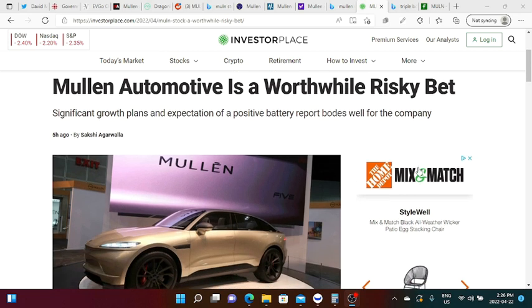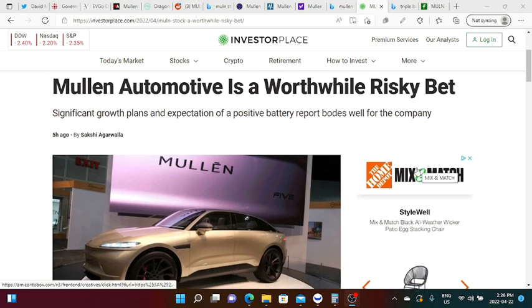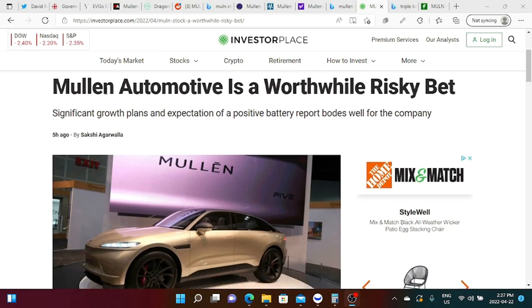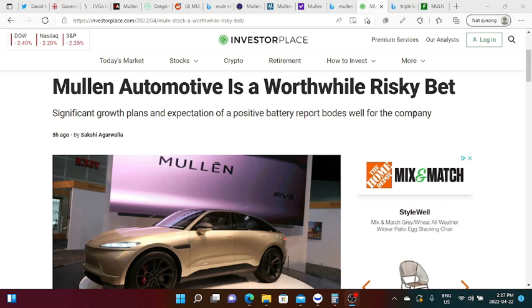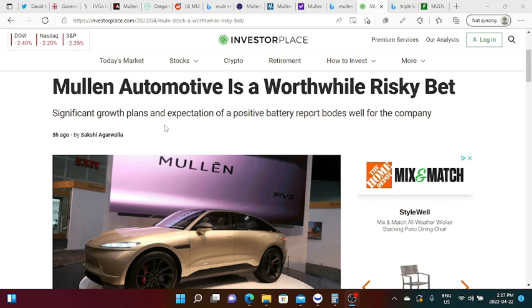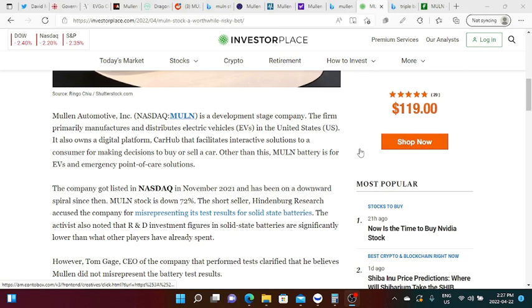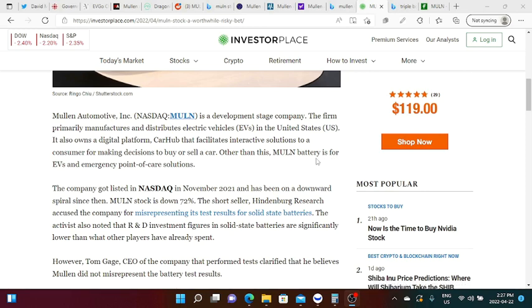There's a good price action today. Friday says here Mullen Automotive is a worthwhile risky bet, this article is from Investor Place. It says here significant growth plans and expectation of a positive battery report bodes well for the company.